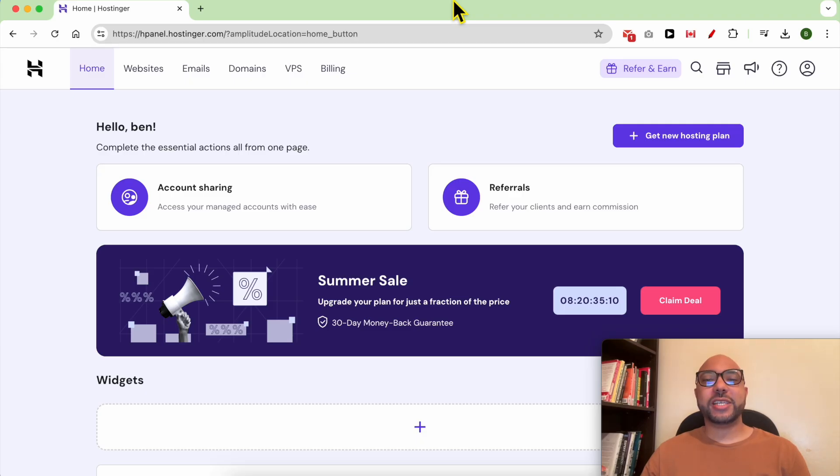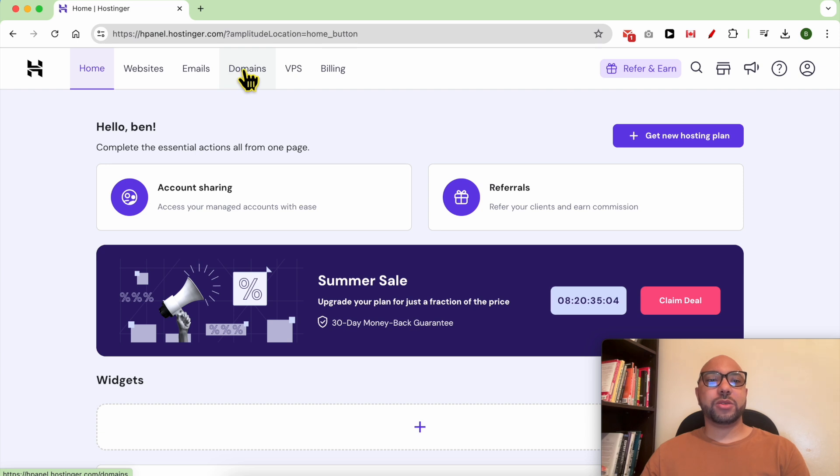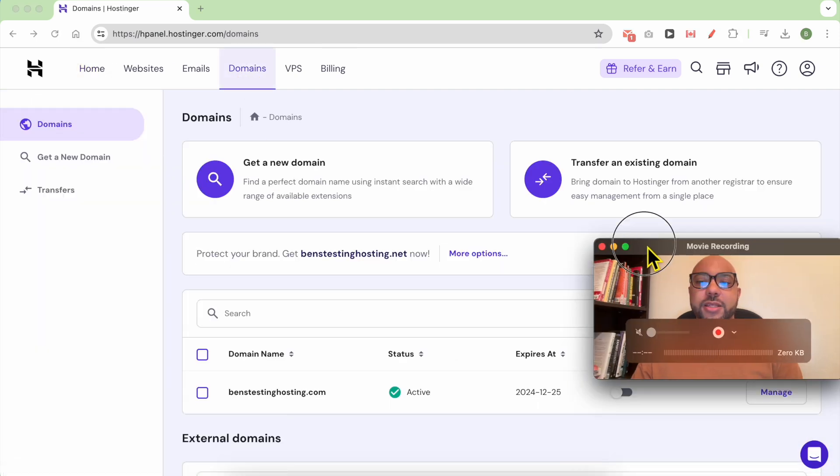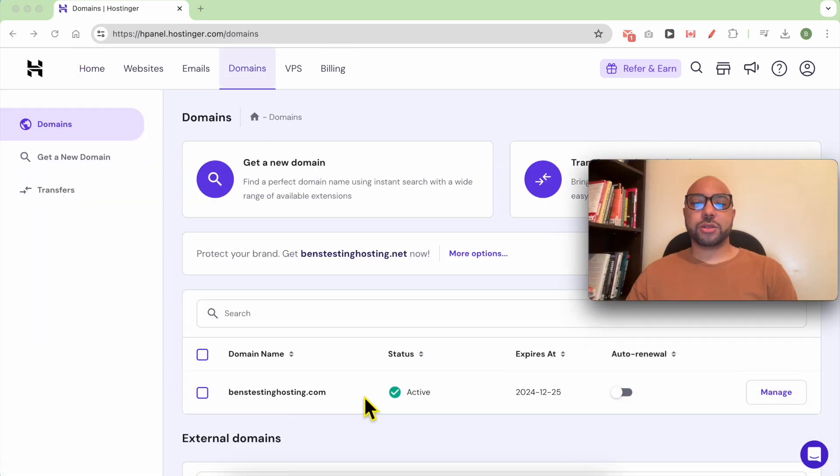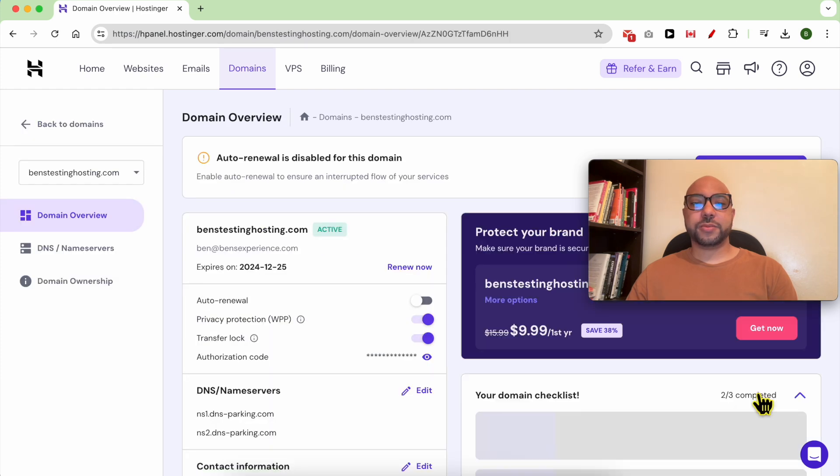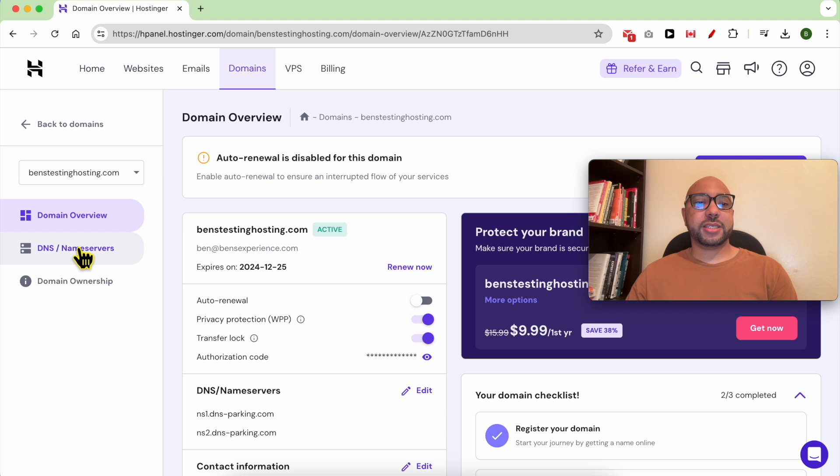First, we need to create a subdomain as a CNAME record. To do that, click on Domains from the top menu, and next to your domain name, click on Manage. Now from the left side, click on DNS.